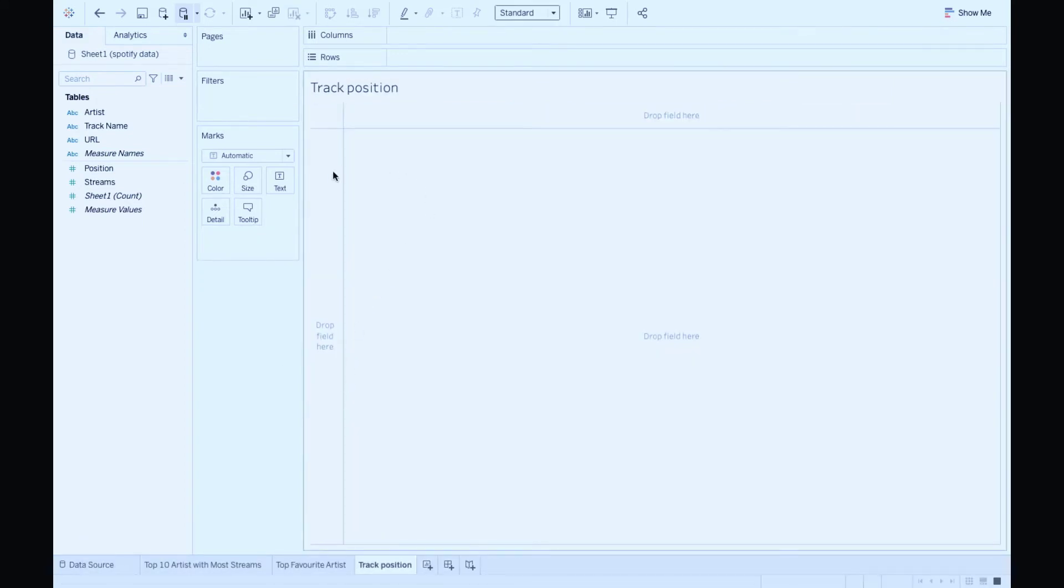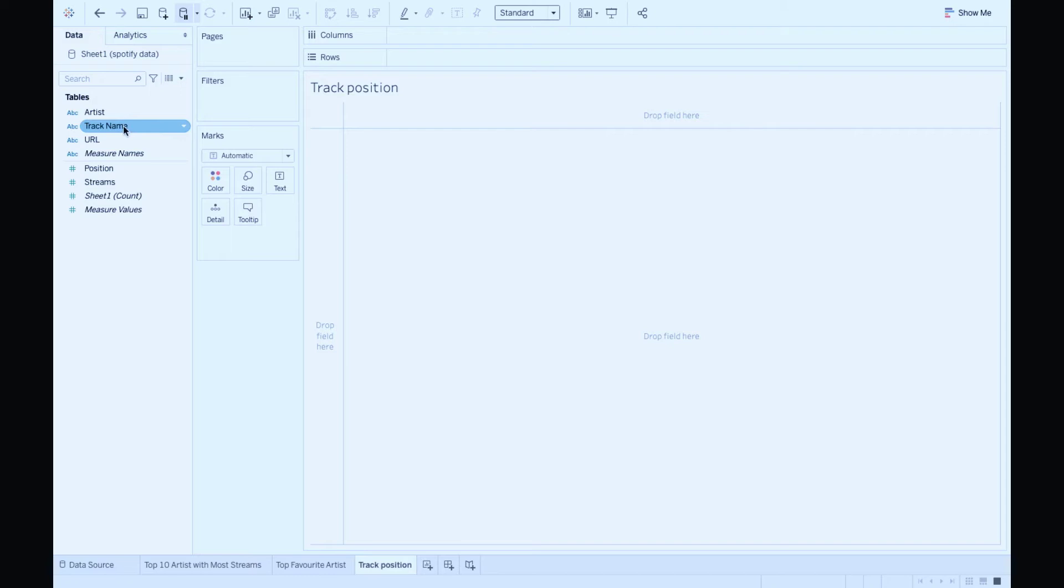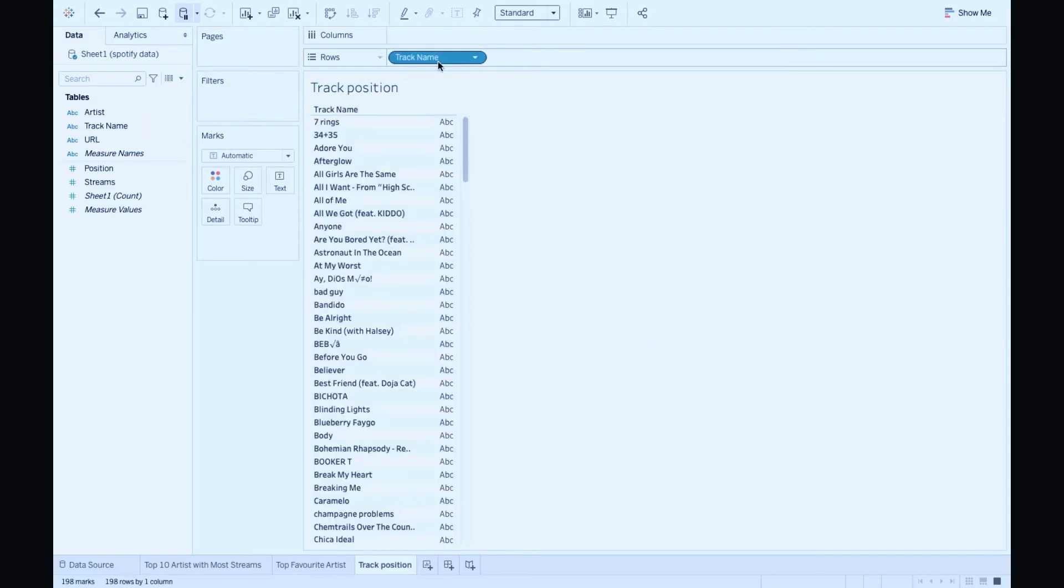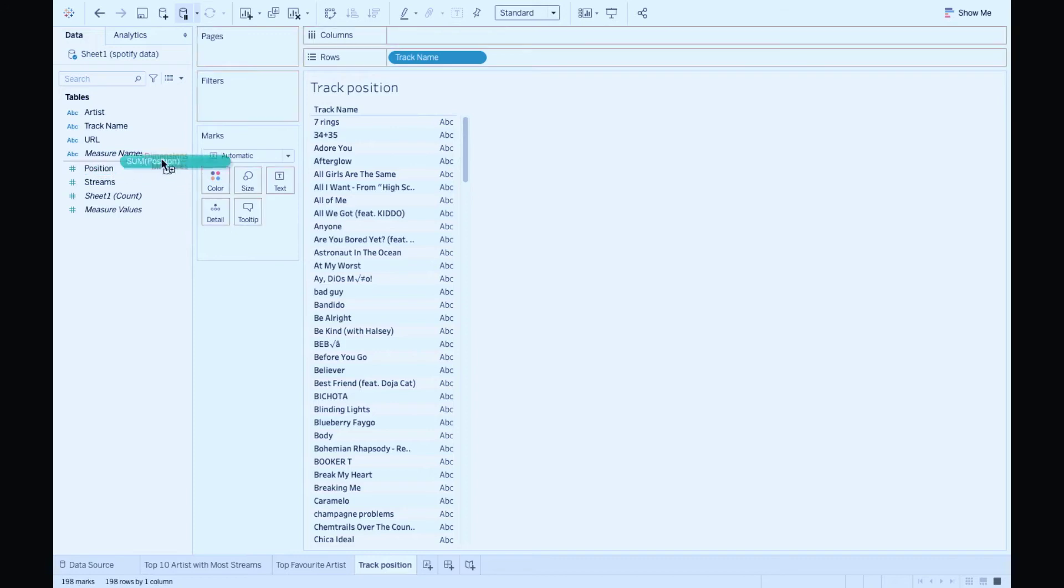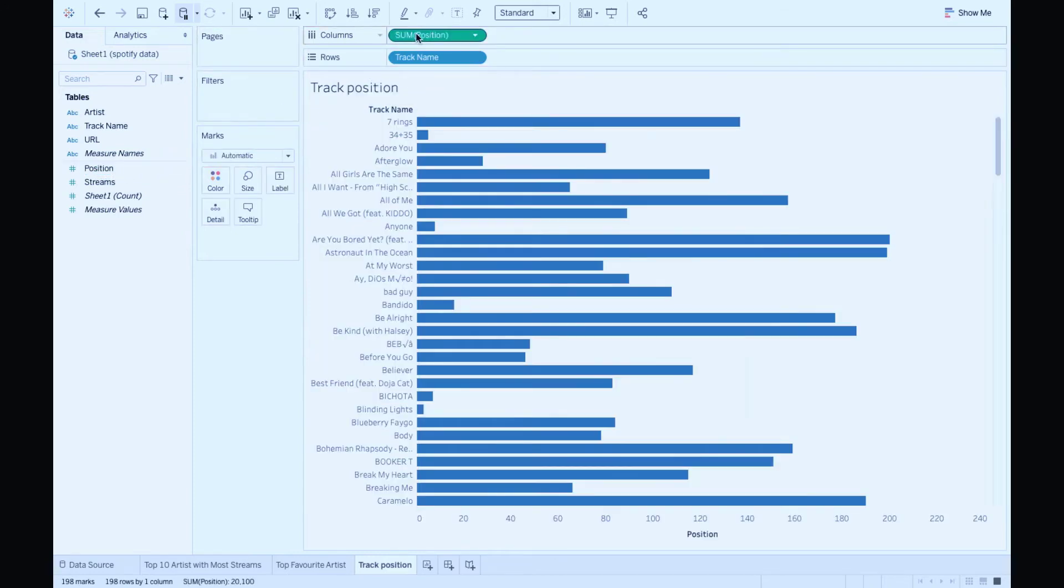Next up, track position. We're gonna display track and its position in ascending order. For that, bring in track name to rows and position to columns. Sort it in ascending order by clicking on this icon here.